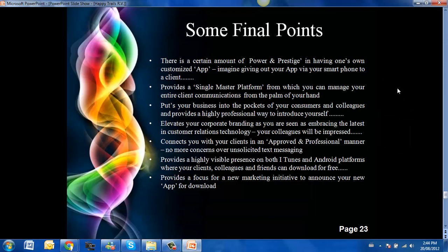And here are some final points worth remembering. There is a certain amount of power and prestige in having one's own customized app. Imagine giving out your app via your smartphone to a client after a game of golf instead of a business card.